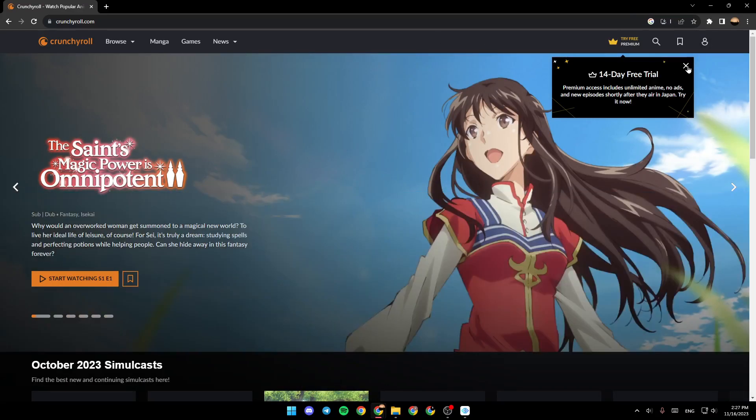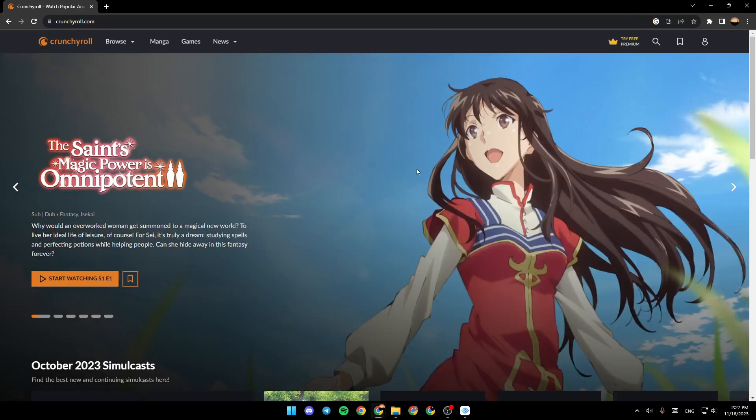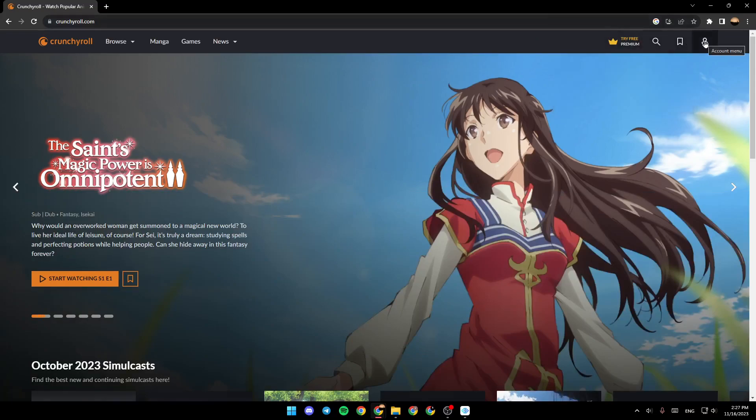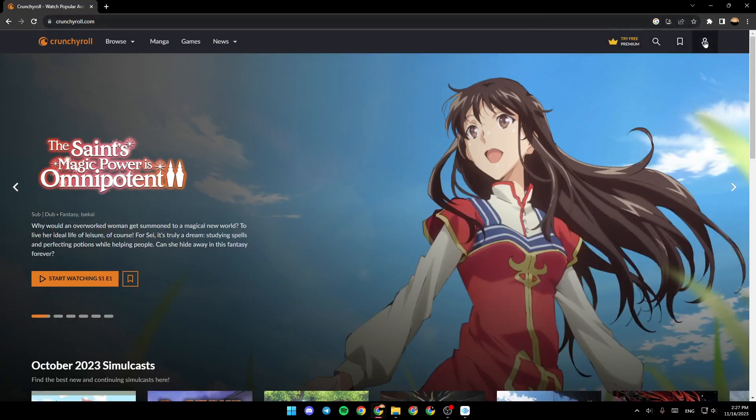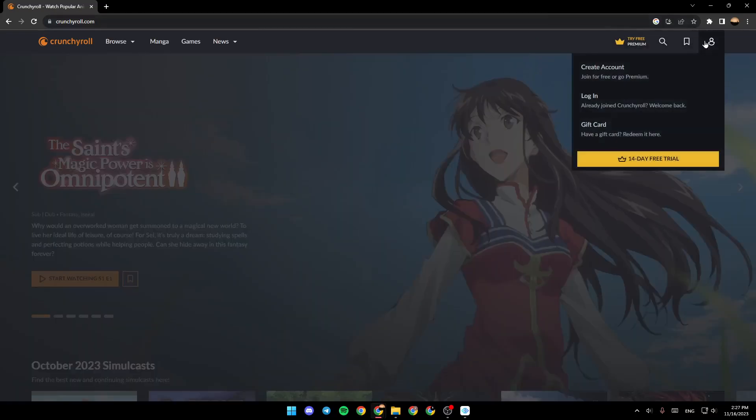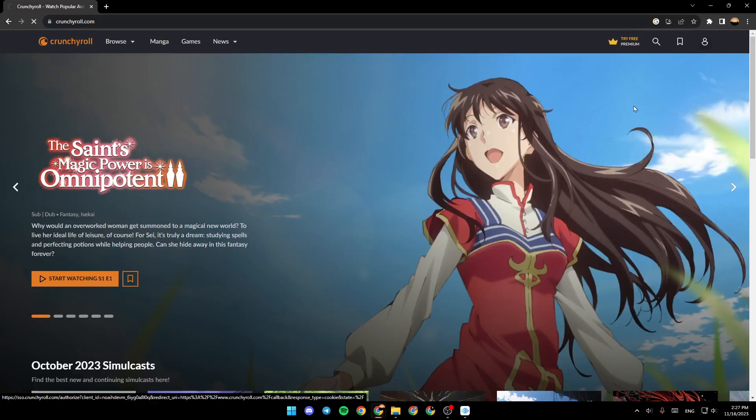Once you're here, go ahead and click on log in. Go to the top right corner, and then you're going to find the accounts menu. Click on it, and then click on log in.